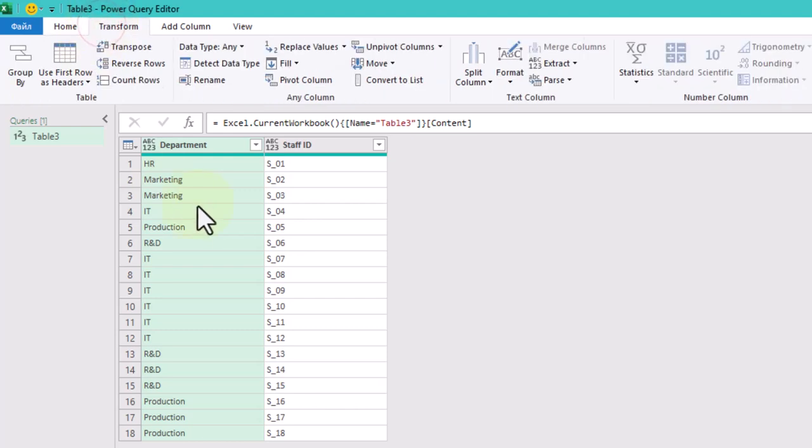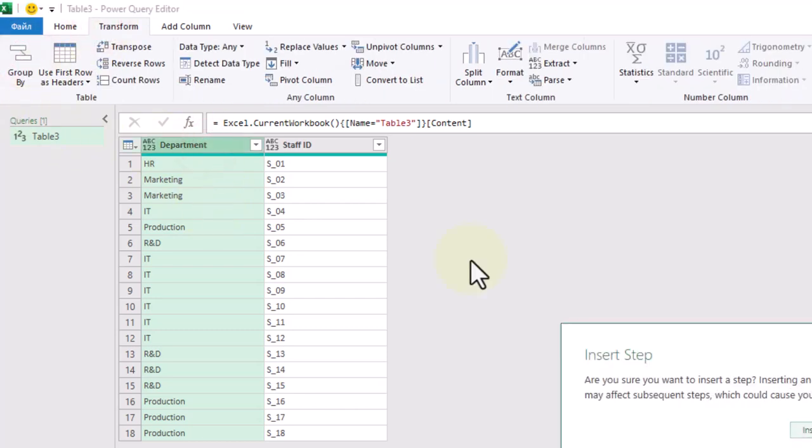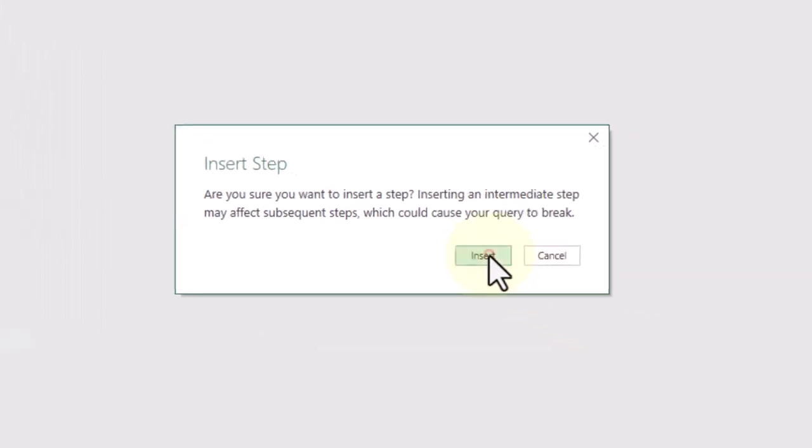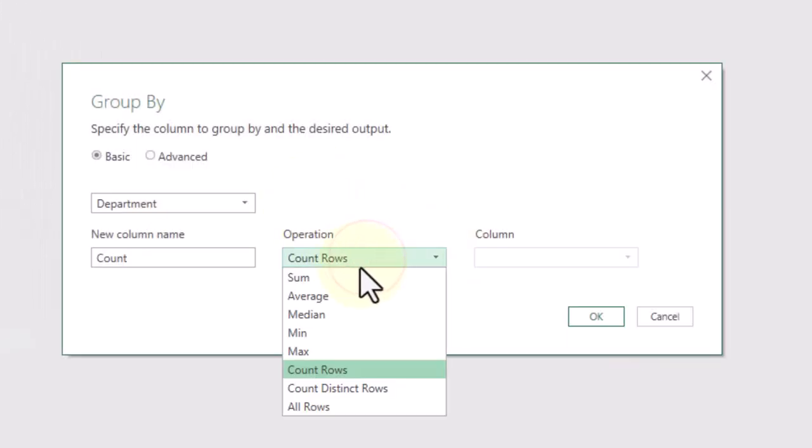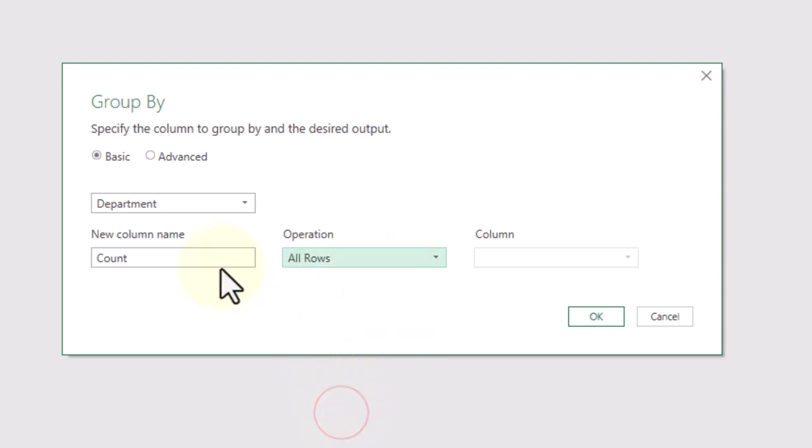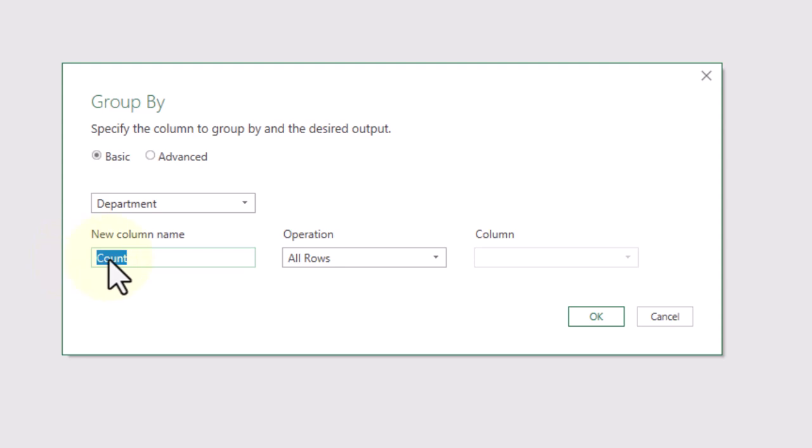Go to the Transform tab, click on Group By and choose Department as a grouping column. Change the operation to All Rows and this action will group all rows that belong to the same department together, making it easier to apply our random selection logic.